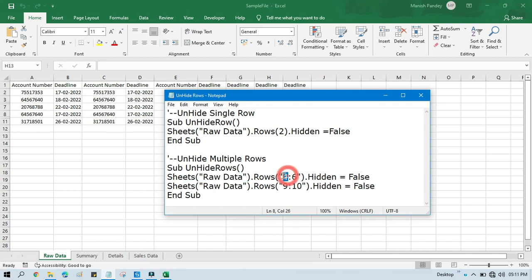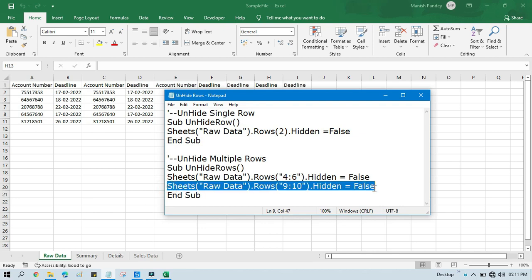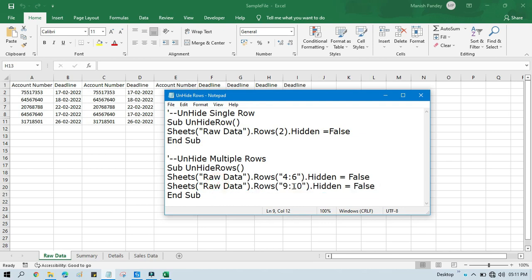So same way, four colon six, it means four to six. Then here again we are writing the same thing because now we are going to run the same code two times, so it will unhide nine to ten.